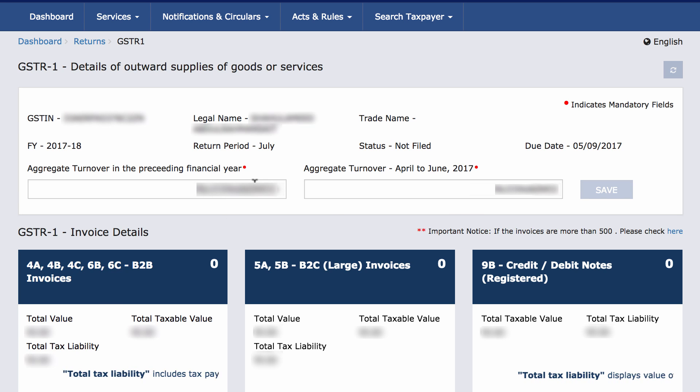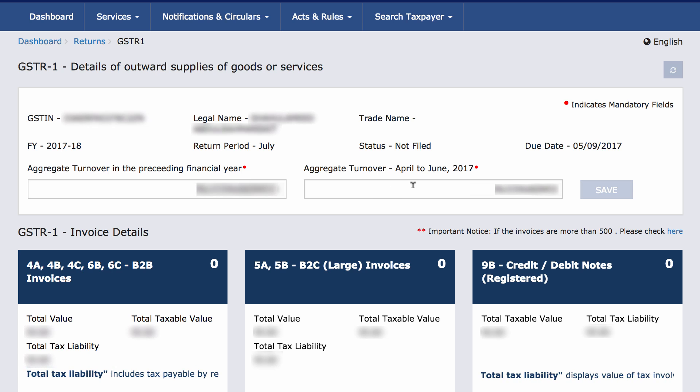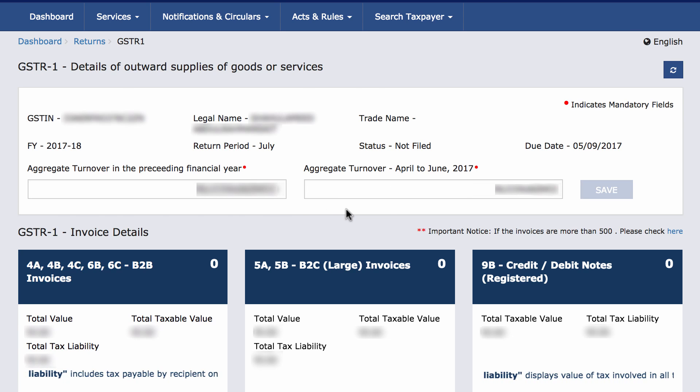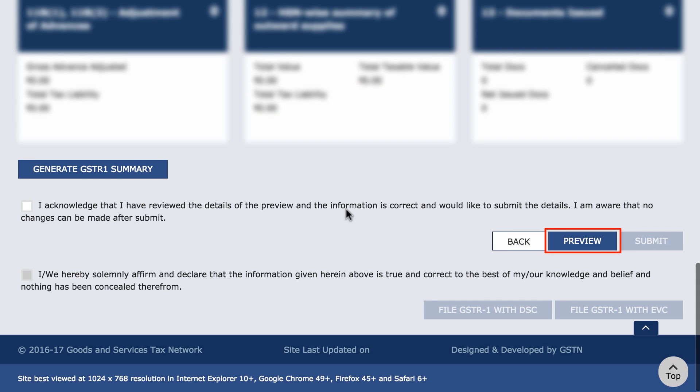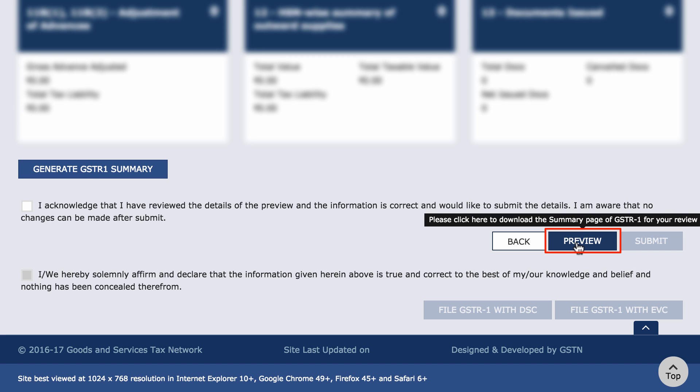Since we have pushed all the transactions from Zoho Books, all the fields and boxes will be filled in. Scroll down and click on Preview. A PDF will be downloaded.